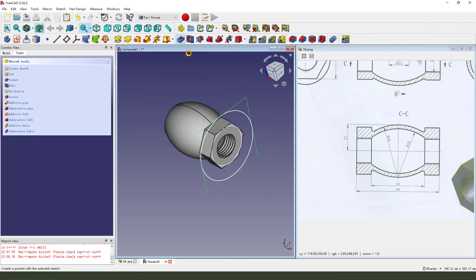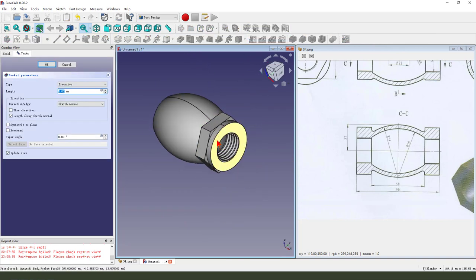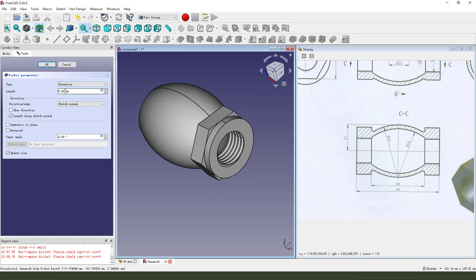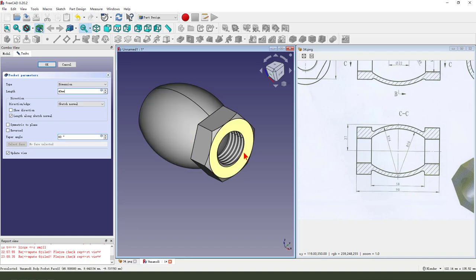Then we pocket, dimension 40, add the angle 60.